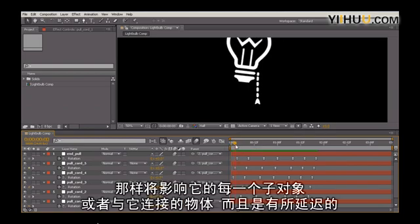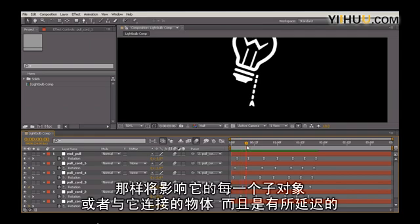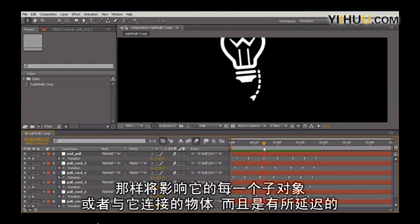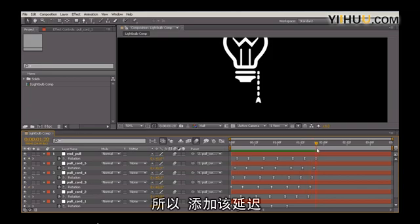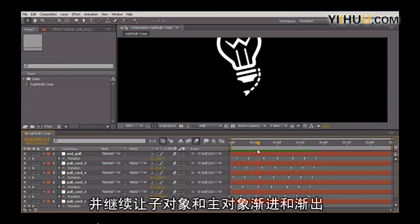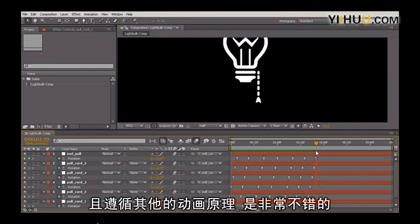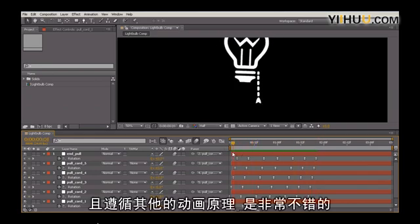That is going to have an effect on each of its children or each of its connected objects with a delay. So it's important that we add that delay in, but continue to have those children and the primary object easing in and easing out and following the rest of these animation principles.